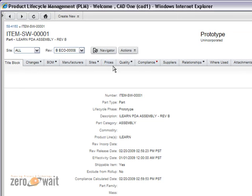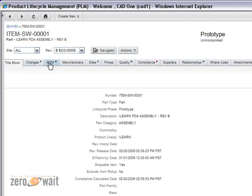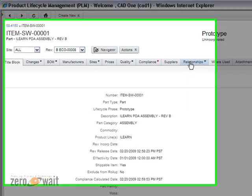Again, going from left to right, you'll notice that any item or any tab that has an icon next to it means there is something affected against it. So, in this case, it has changes, it has a bill of material, it may be participating in multiple sites, as well as relationships.